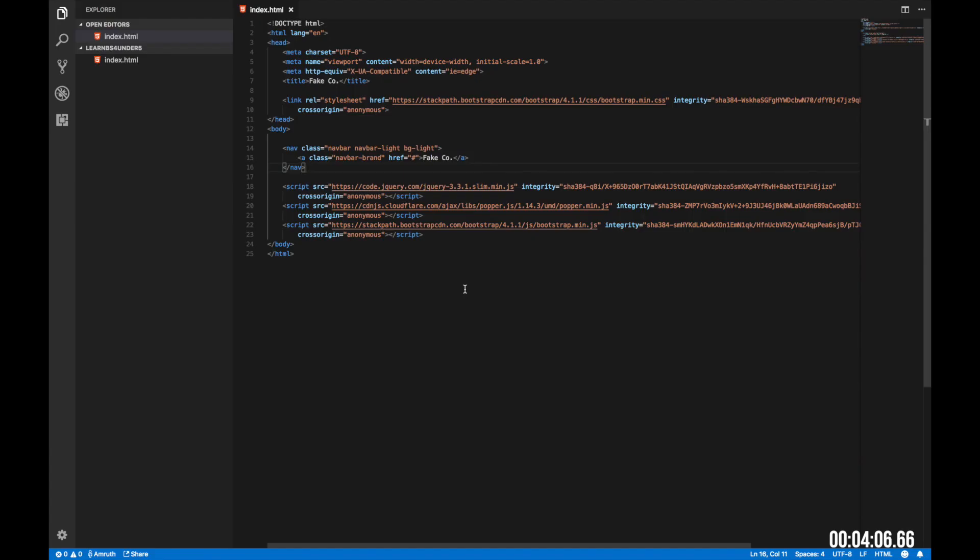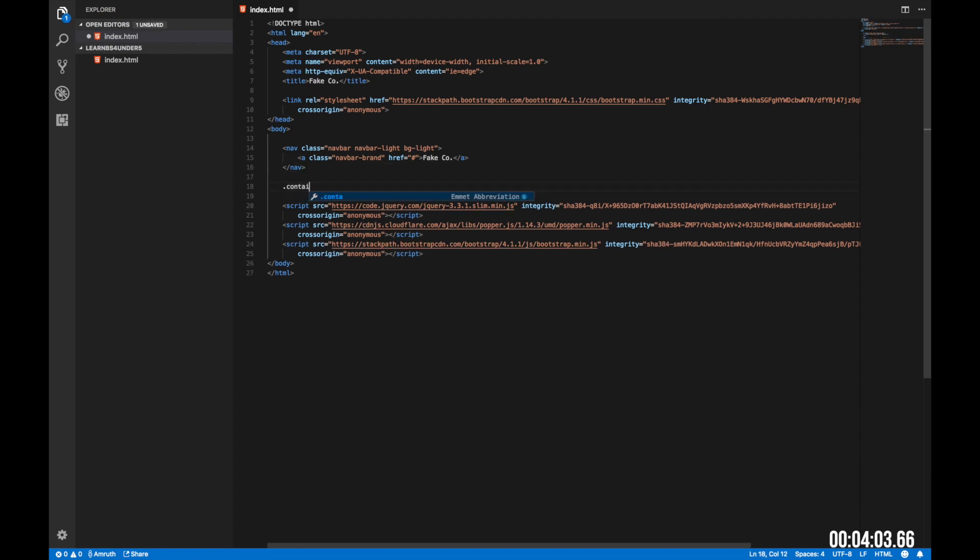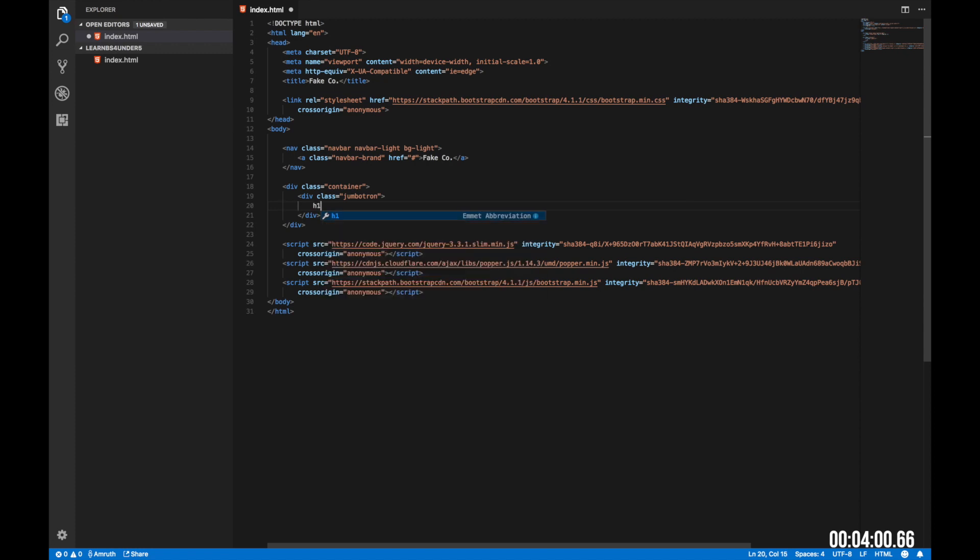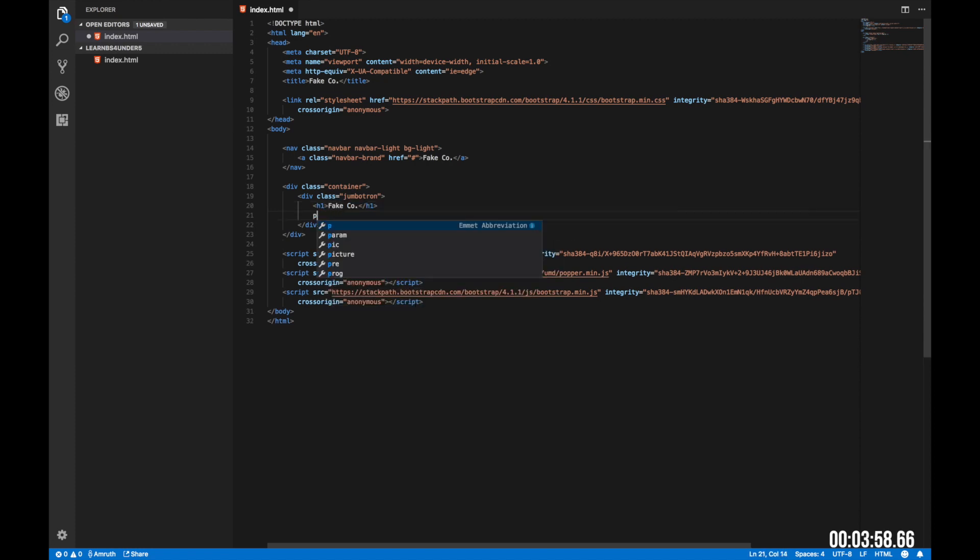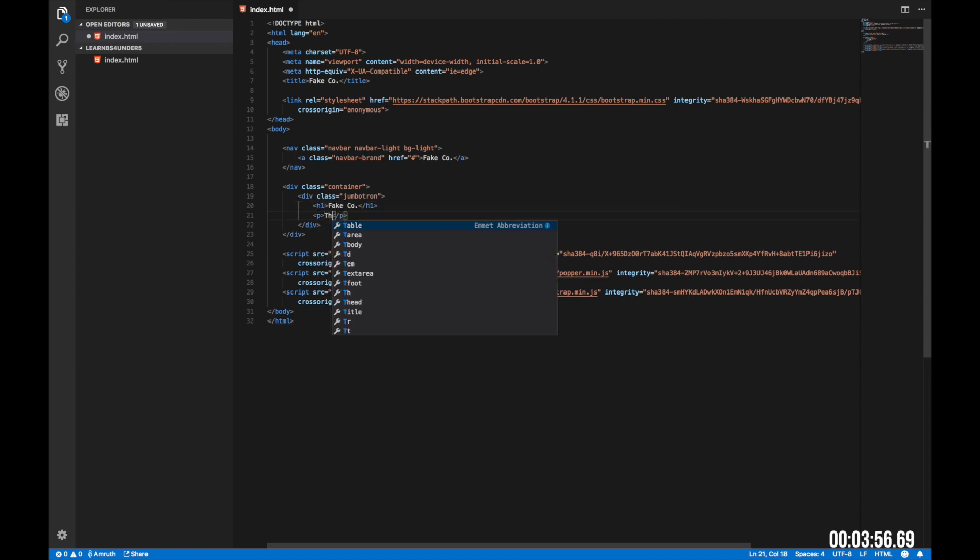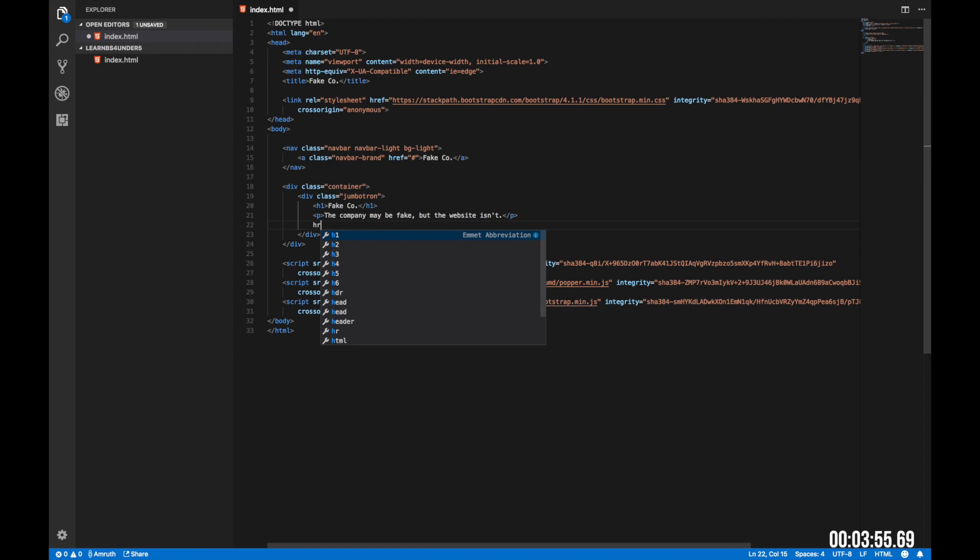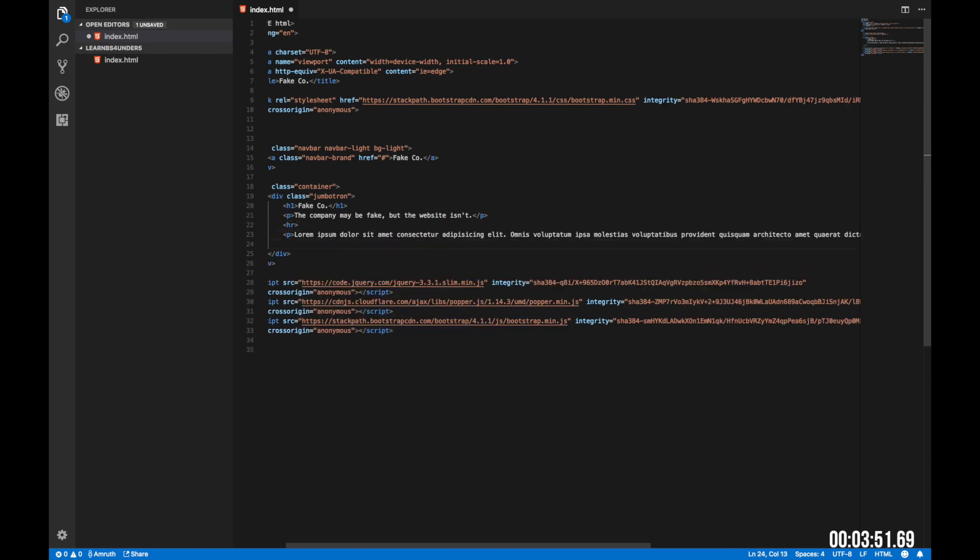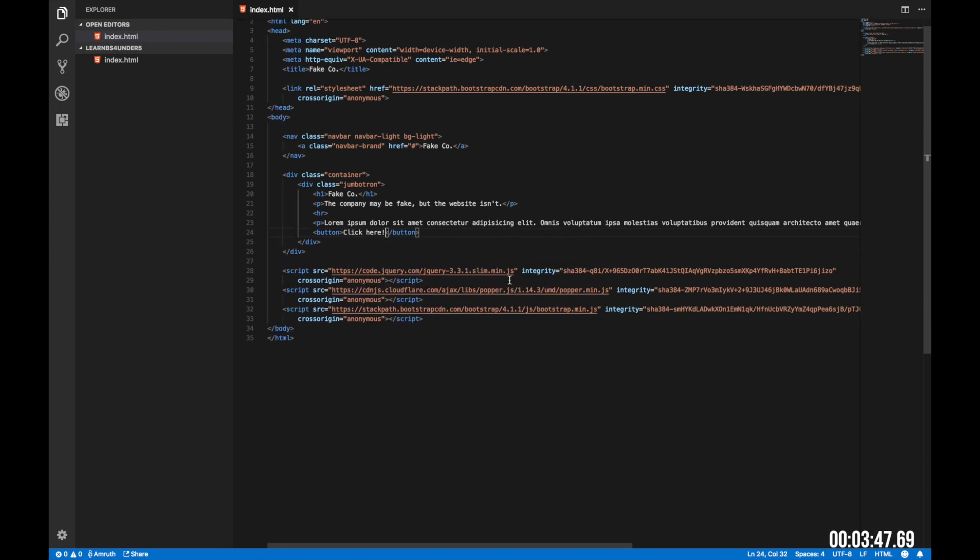Now let's create one of my most favorite components, a Jumbotron. Let's create a container. Inside the container, let's create a Jumbotron. Now an h1 tag that has the company name, next a paragraph that says something about the company. Now an hr tag so that we can create a horizontal rule and a paragraph with some fake text. Now all we need is a simple button. In the button, let's say click here. Let's see how this looks on our website.